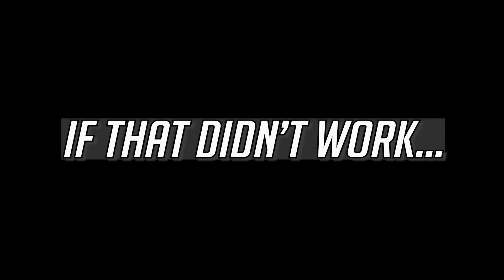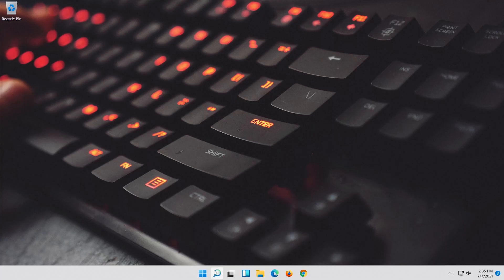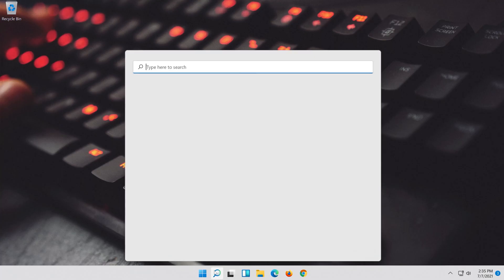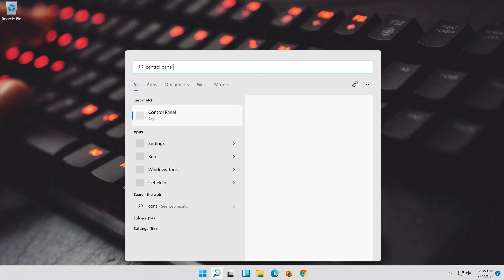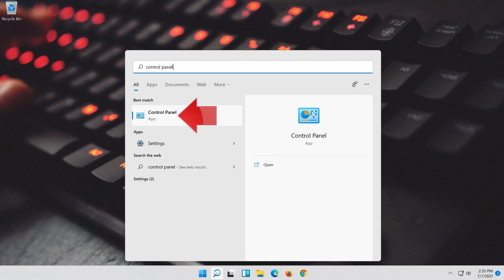If that didn't work, first open start and type control panel. Open your control panel.